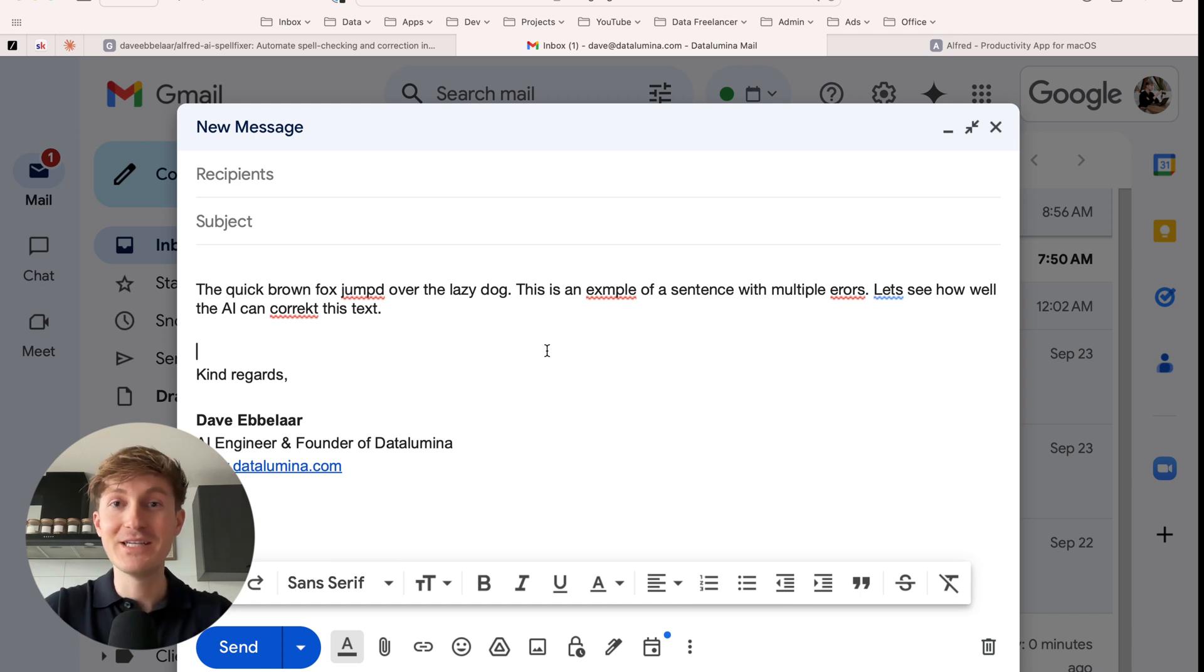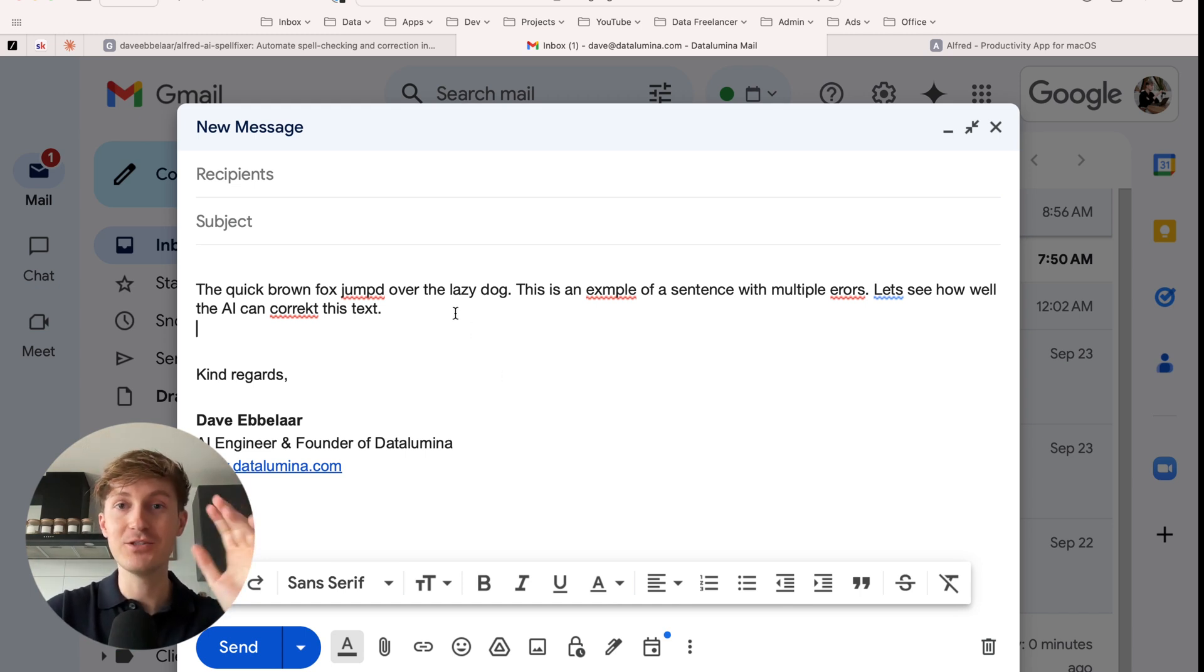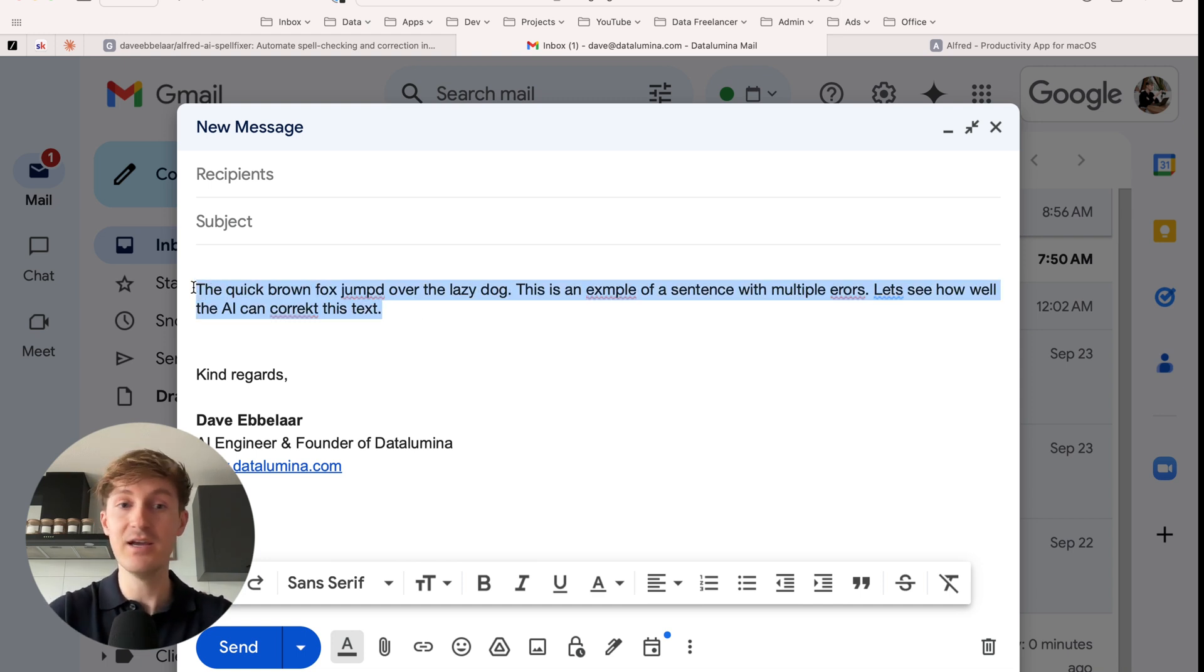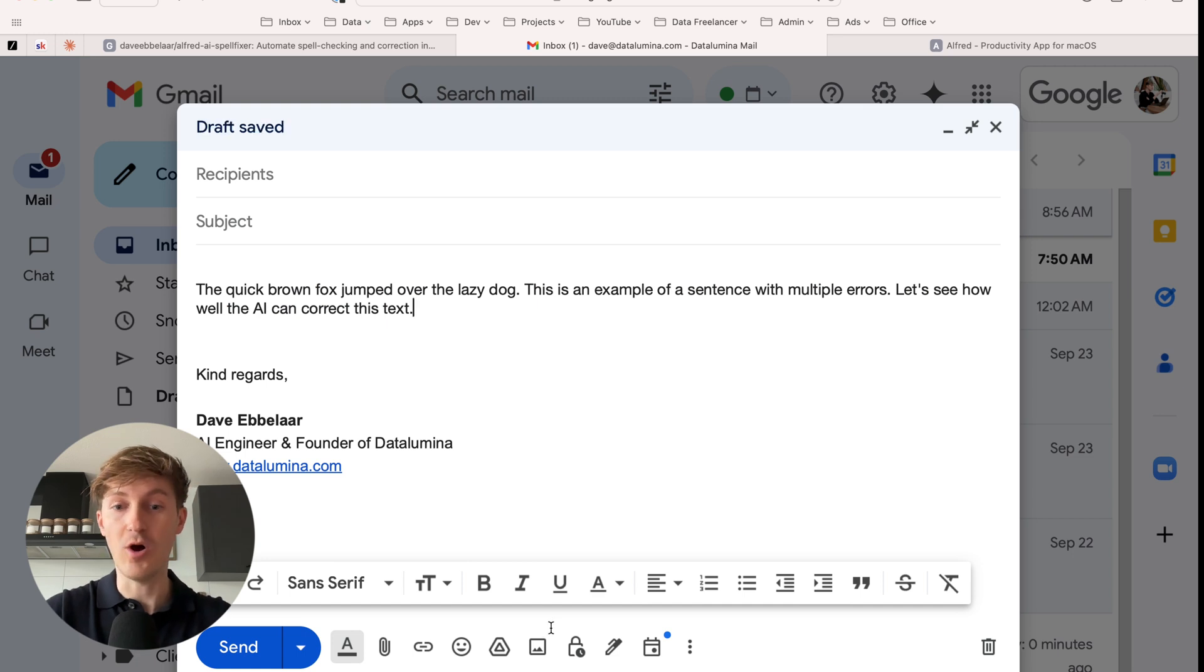Hey, what's up? Dave here. And in this quick video, I'm going to show you how you can autocorrect text anywhere on your Mac using AI. So here's an example. I'm inside Gmail. Here's some text with some errors. I select it, hit a keyboard shortcut, and it will autocorrect it.